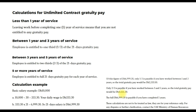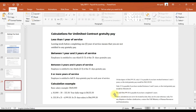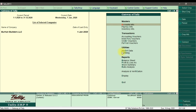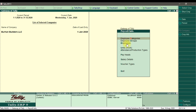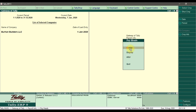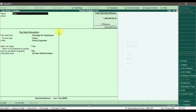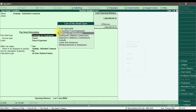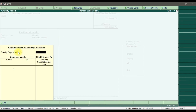To enter this gratuity for unlimited contracts in Tally ERP 9, you need to go to Payroll Info, then Pay Heads, and create a new pay head. Here you can give the name 'Gratuity Unlimited Contracts' and set the pay head type as Gratuity.